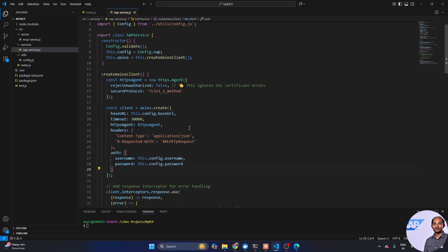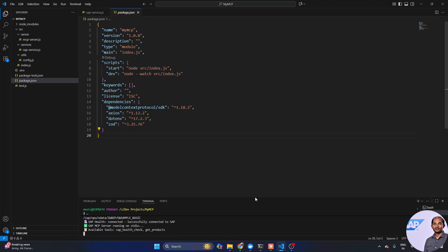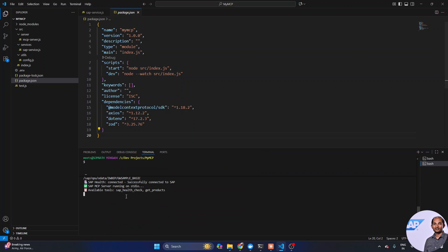Now I need to integrate this project with my cloud AI. I can simply run 'npm run start' — the server starts up and running. You can see it lists the available tools: the SAP health check tool and the get products tool. Two tools are available. Our MCP server is up — a very simple application, but it does the job well, as we'll see in the demo shortly.